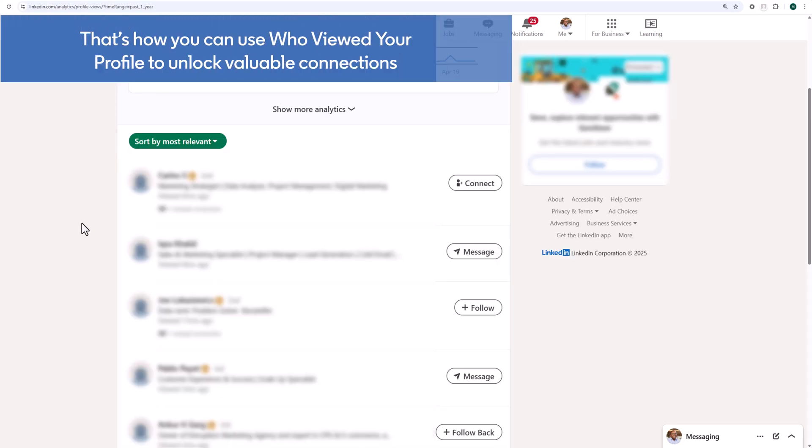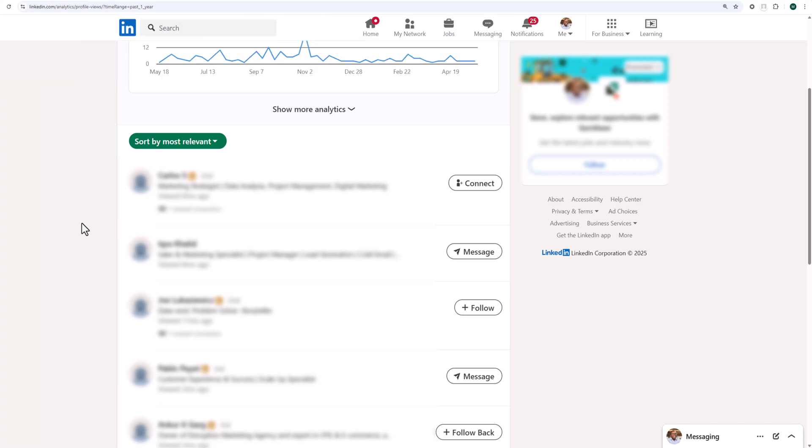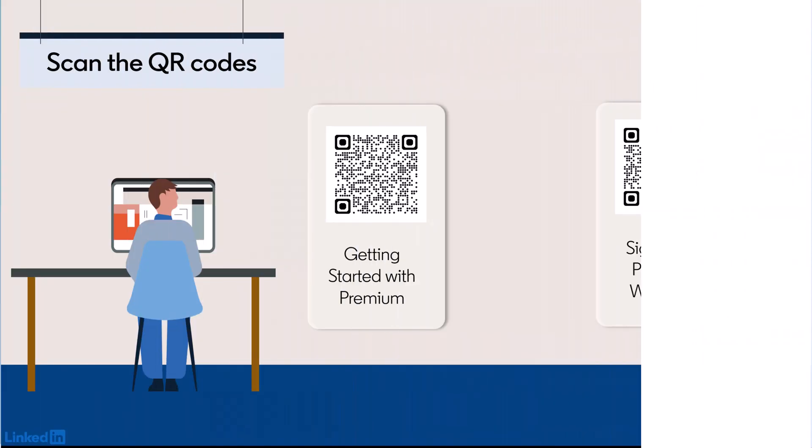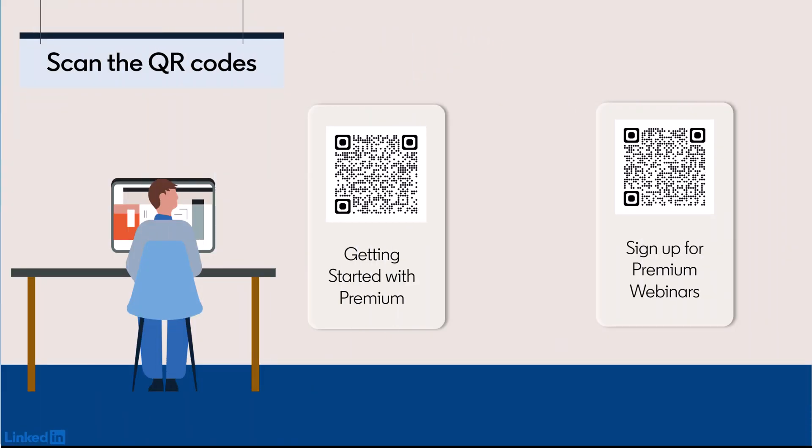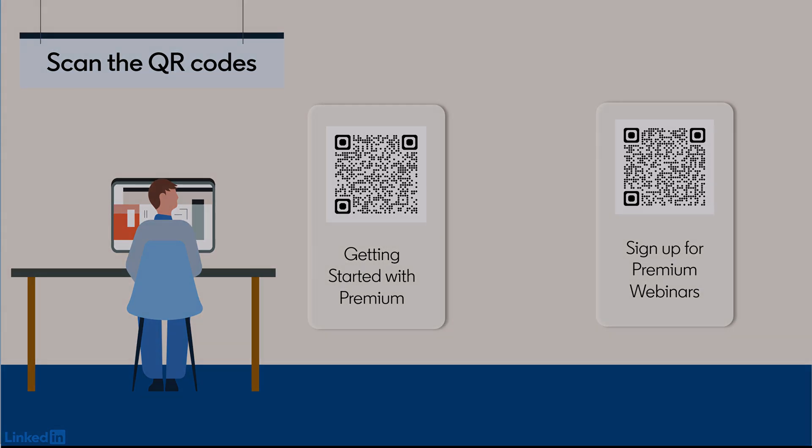That's how you can use who viewed your profile to unlock valuable connections. Scan the QR codes to learn more about your LinkedIn premium membership. Don't forget to like the article if you found this video helpful.